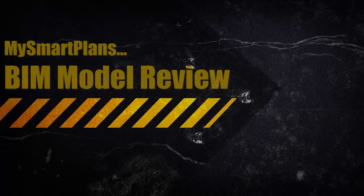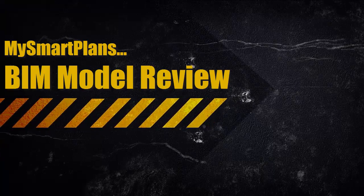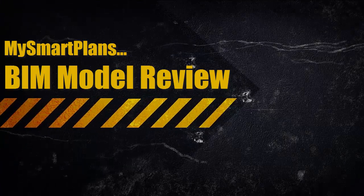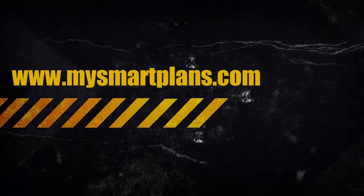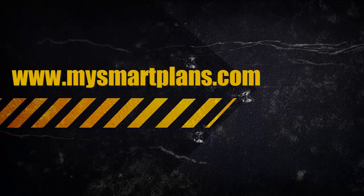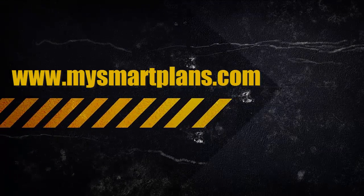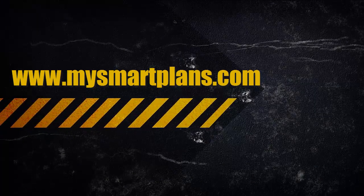My Smart Plans BIM model review is one more way to save time, effort, and money on your next project. Are you building a better way? Visit www.mysmartplans.com today.